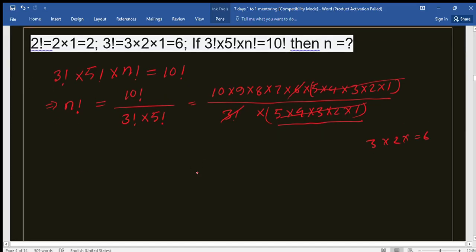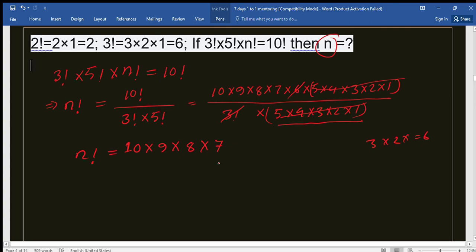After canceling, we are left with n factorial equals 10 times 9 times 8 times 7. Now we need to express this product in factorial form. Recall that a factorial is the consecutive product of numbers starting from 1 up to some number n — so we need to rewrite 10 times 9 times 8 times 7 that way.